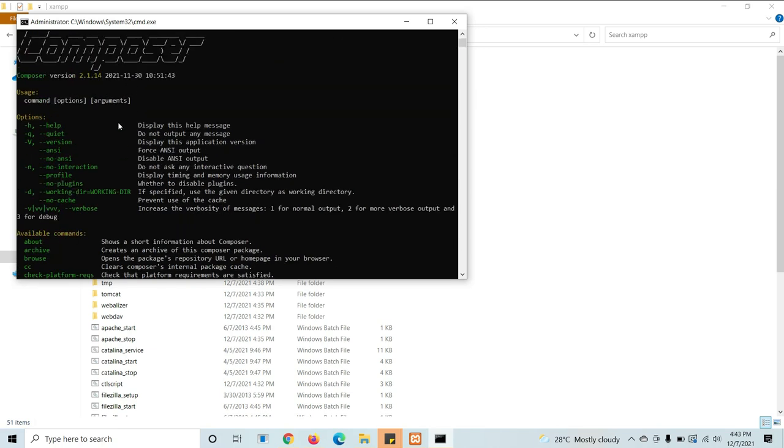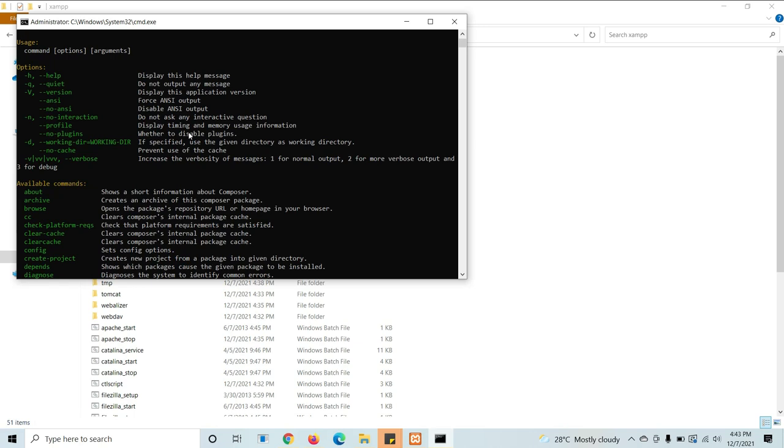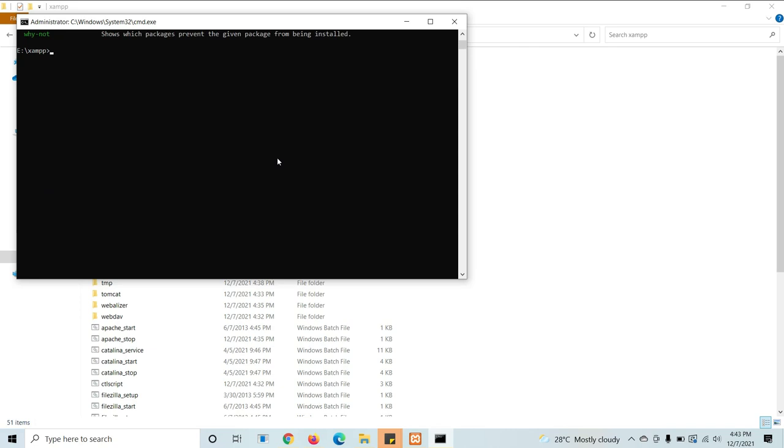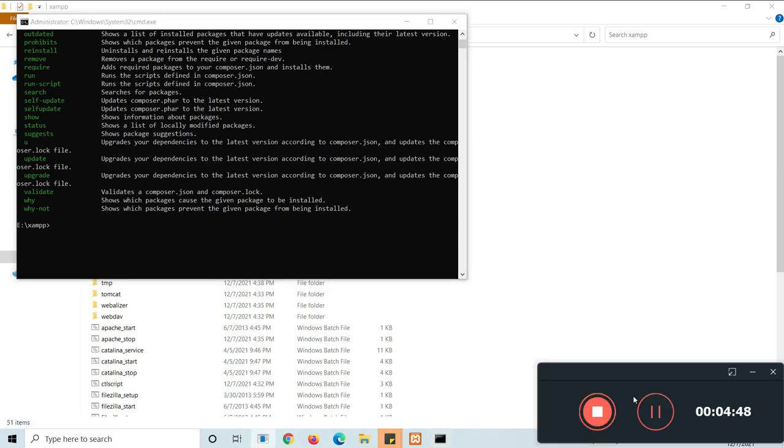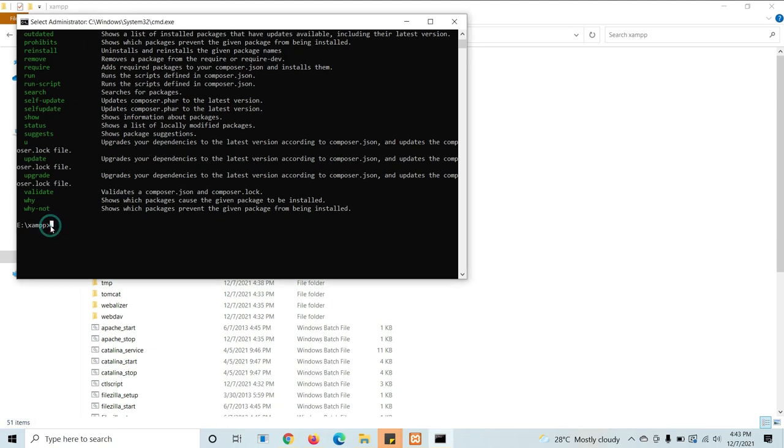Now we need to install Brush using Composer. For this, just scroll down. After the jump here, just type Composer, space, global, space, require, space, Brush.